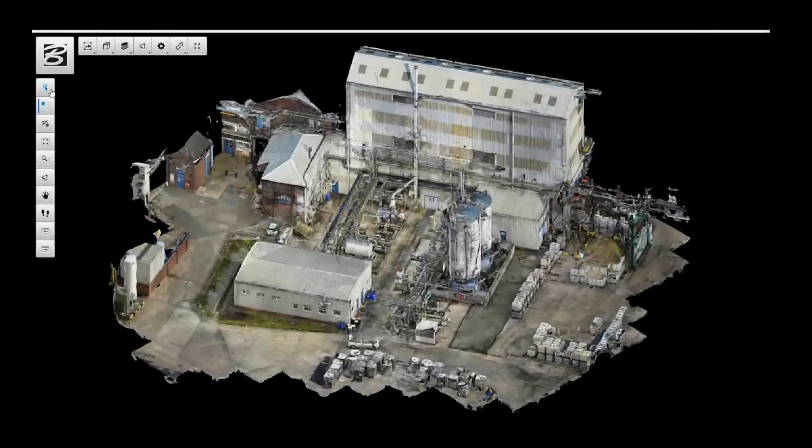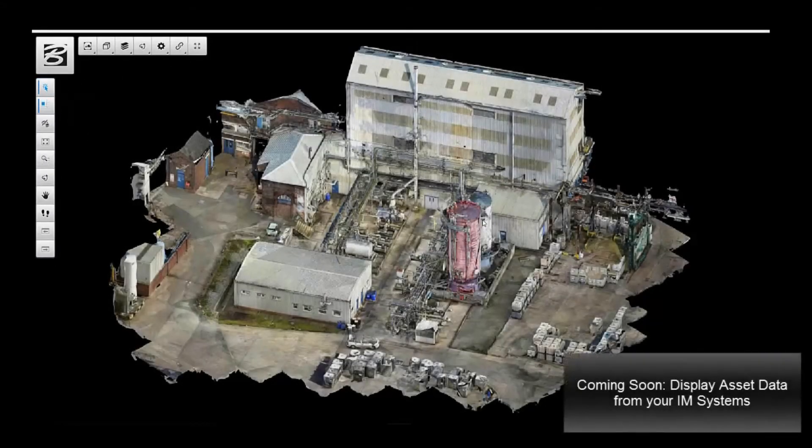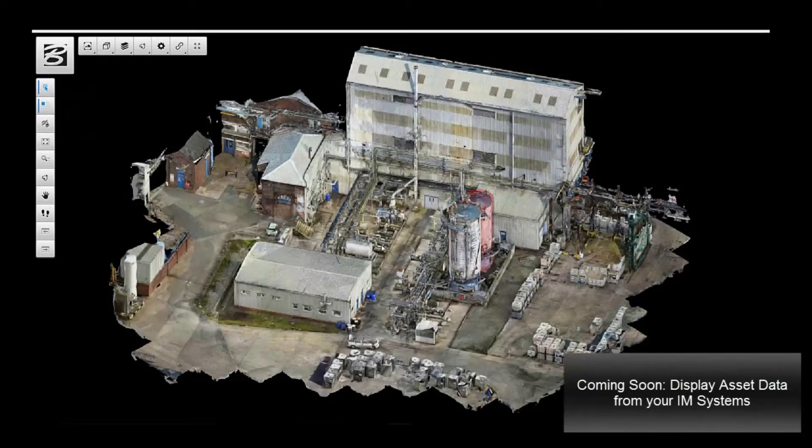Accessium is a WebGL viewer providing a streamed view of the reality mesh on the desktop, tablet or smartphone.